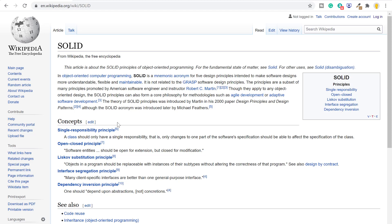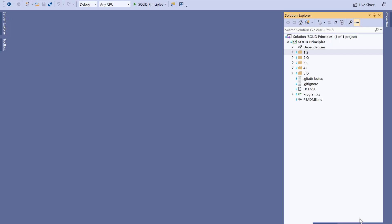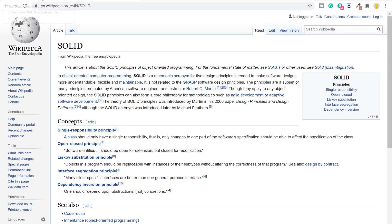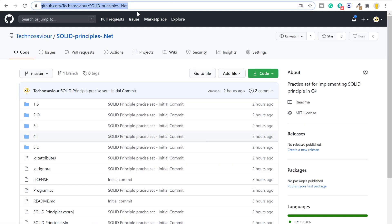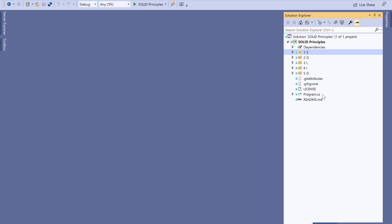SOLID principles focus on 5 design principles that intend to make software changes more flexible and maintainable. I have created a sample project so that you guys can practice the SOLID principles. This project is already uploaded on GitHub and you can find the link in the description box below. Let's get started.